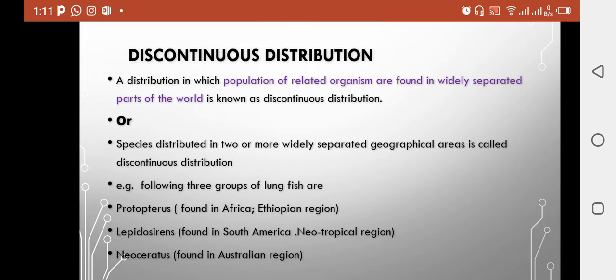If we look at discontinuous distribution, we can define it as a distribution in which populations of related organisms are found in widely separated parts of the world. You can say that this is a distribution of animals found in many parts of the earth, but with areas missing in between. This is called discontinuous distribution.